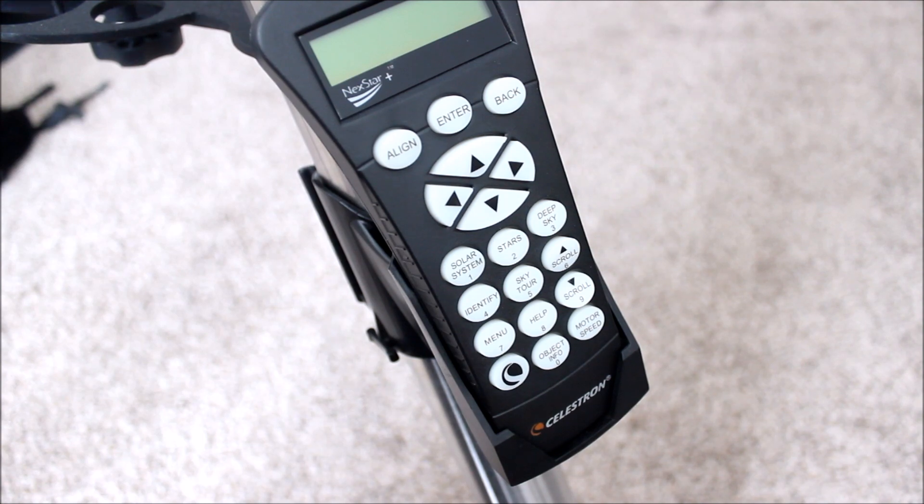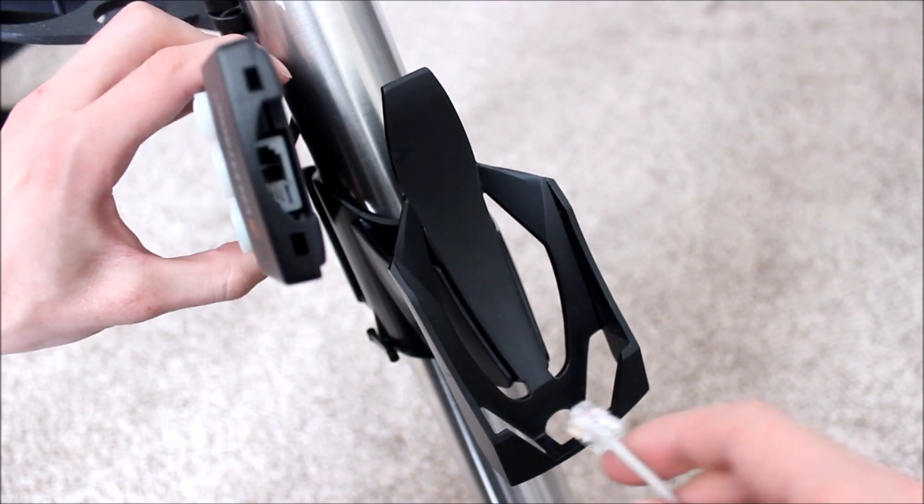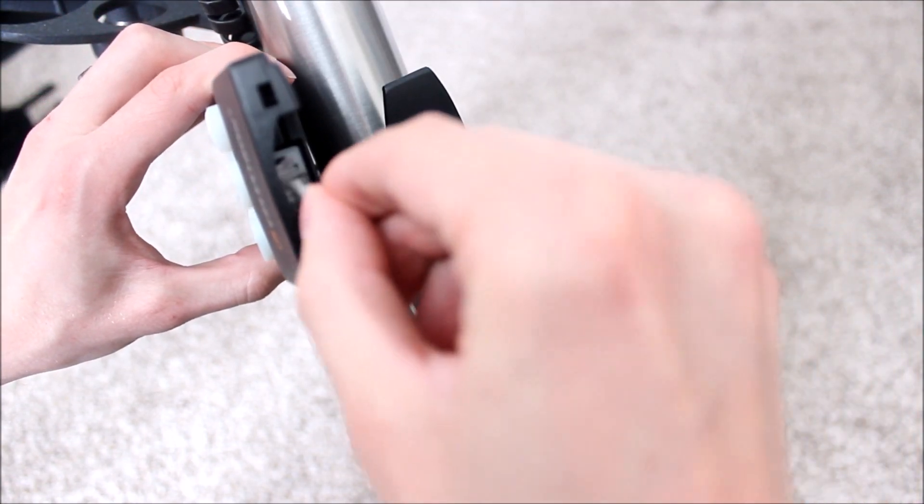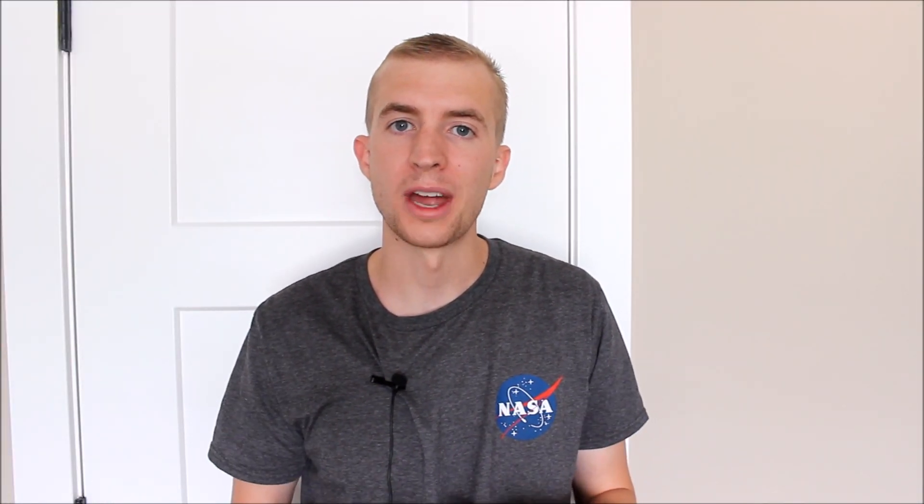That way you can connect your telescope to the computer. The jack end will go in the bottom of the hand controller, and then obviously the USB goes into the computer. Once you do that, we'll get going from there, and you'll actually turn your telescope on and set it up to be updated. So we'll go from there.